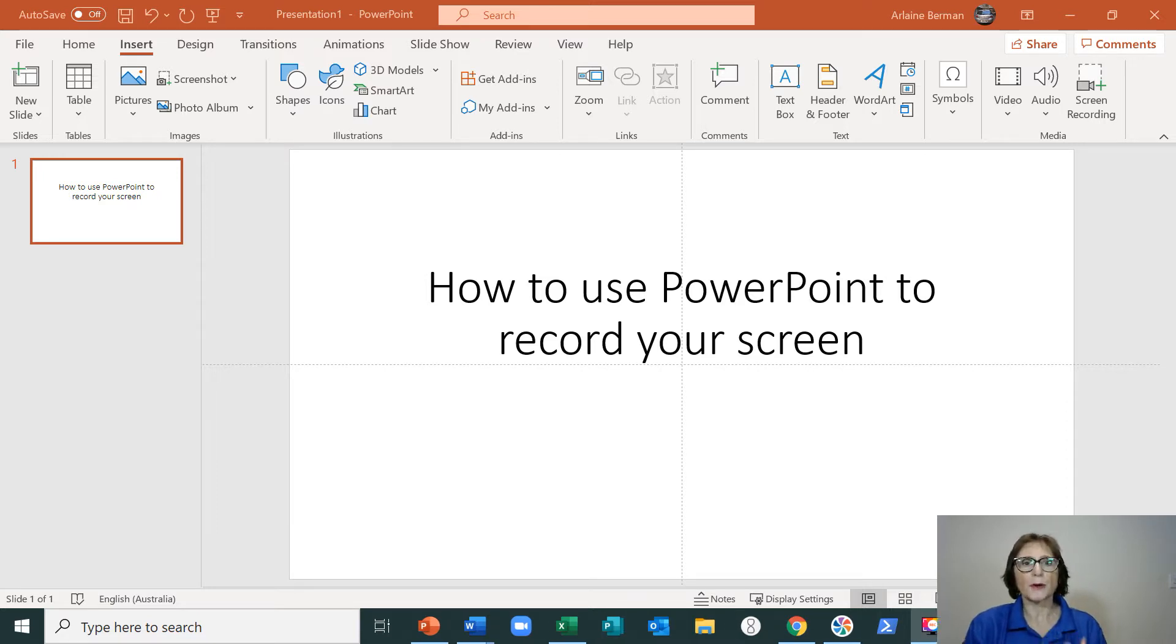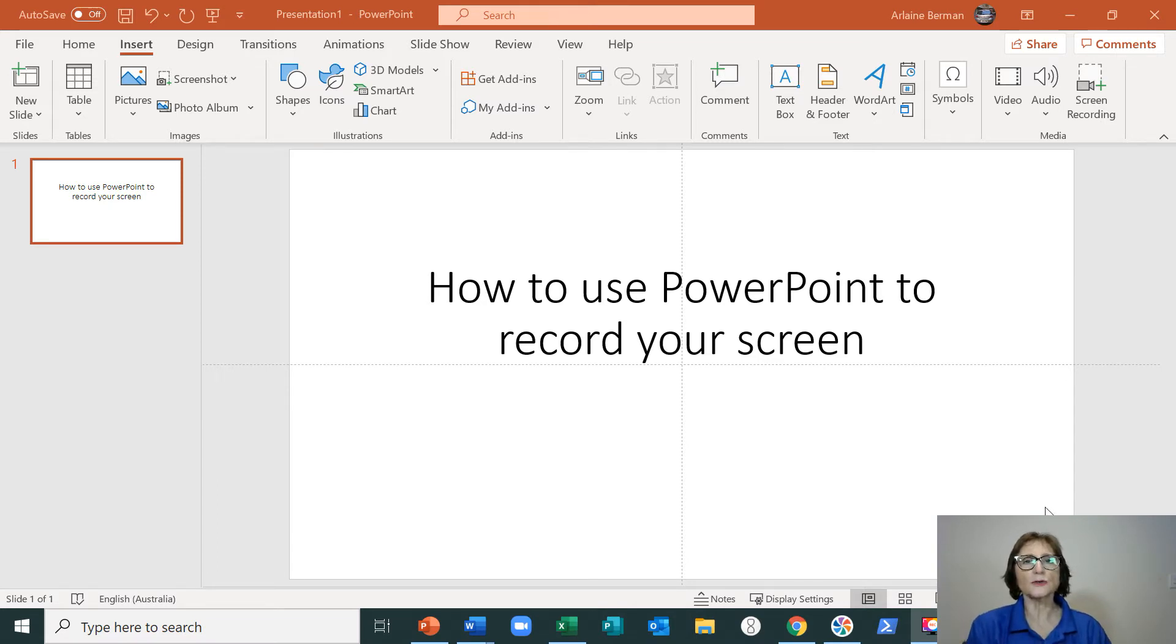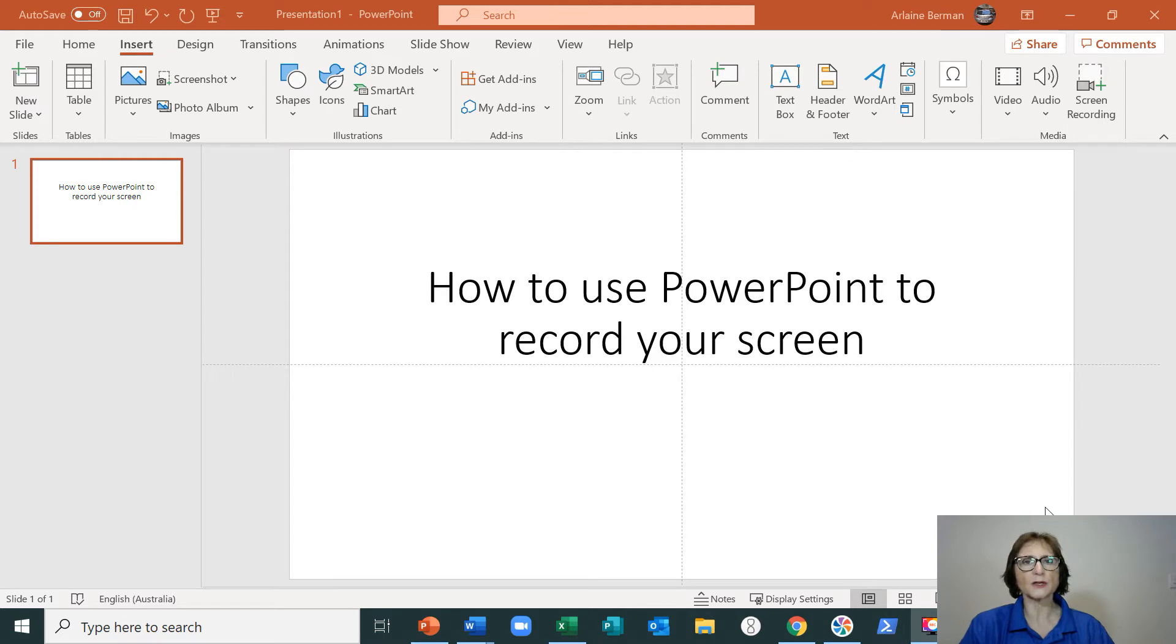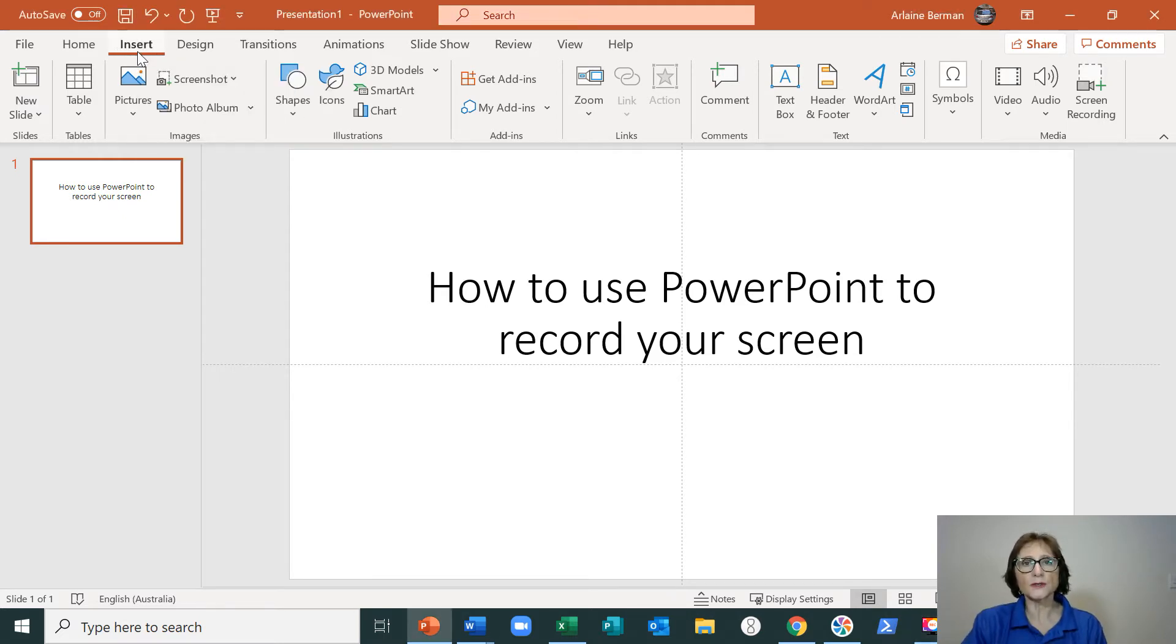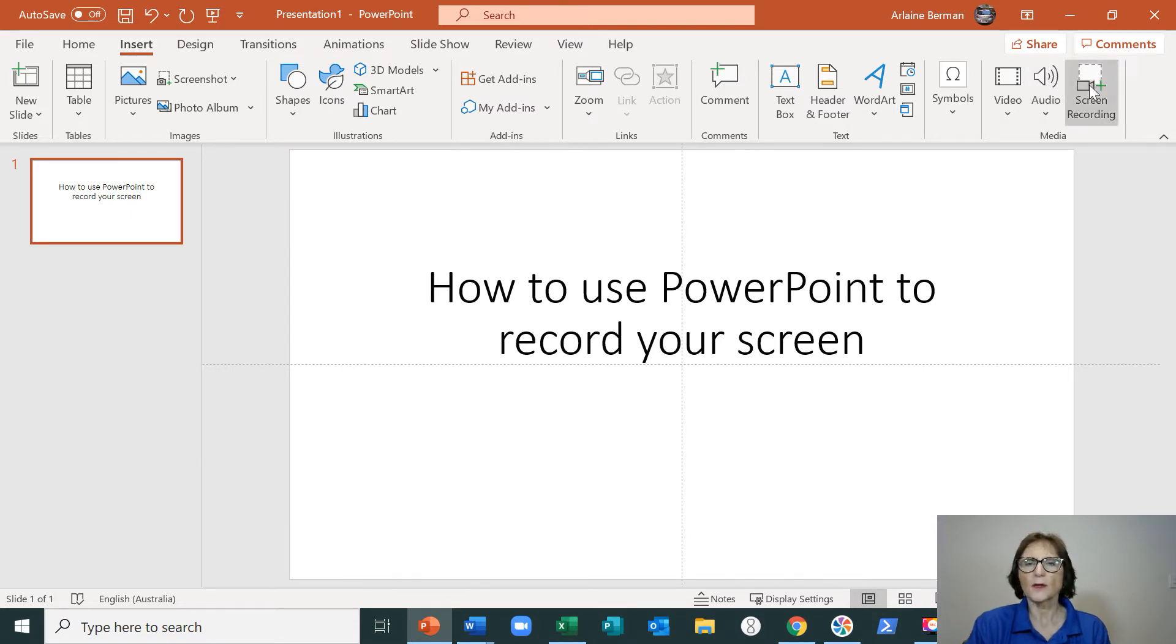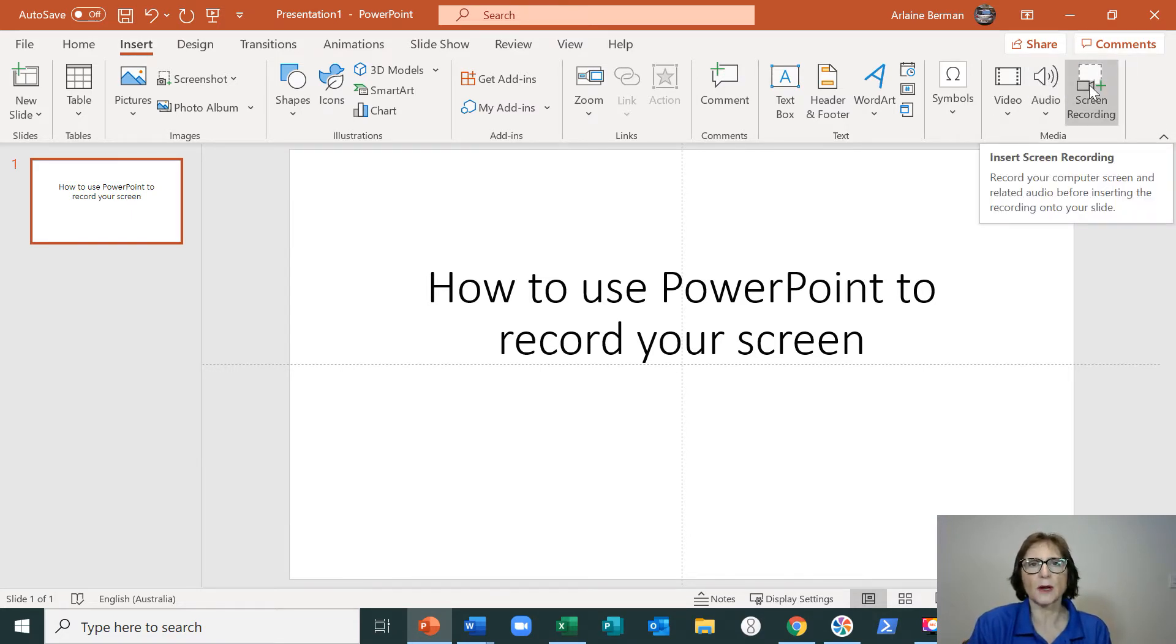Start off by opening up PowerPoint, going into either a blank presentation or an existing presentation, click onto the Insert button, and then on the right hand side you will see where it says Screen Recording.